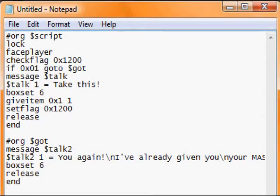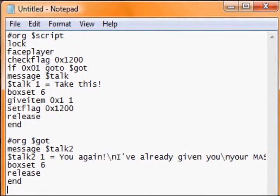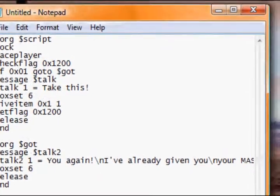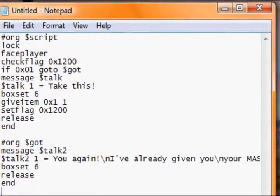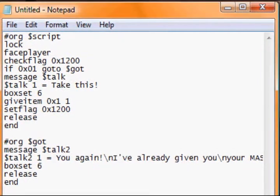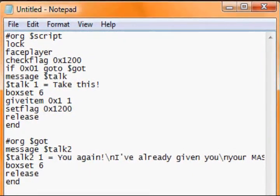Okay guys, welcome back to another Pokemon hacking tutorial. This one will be part number 14 and it will be all about scripting again, specifically flag usage.